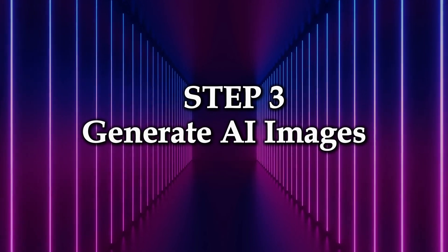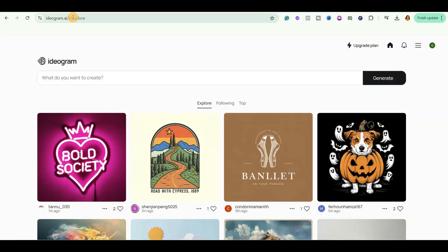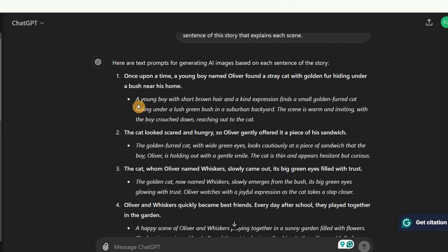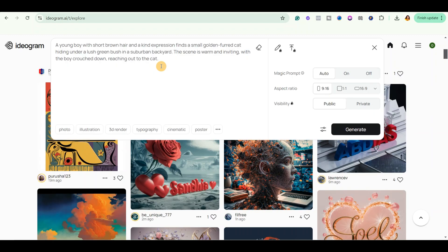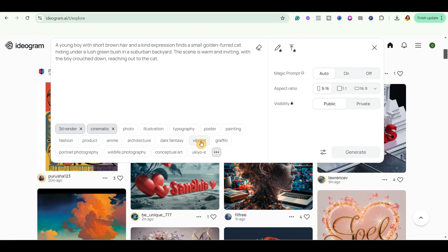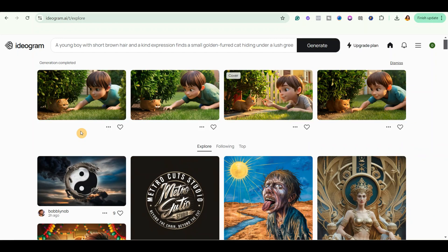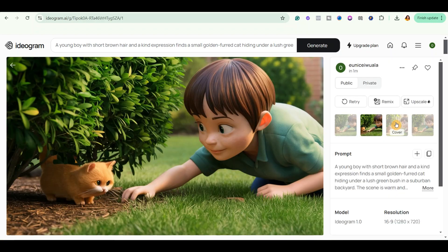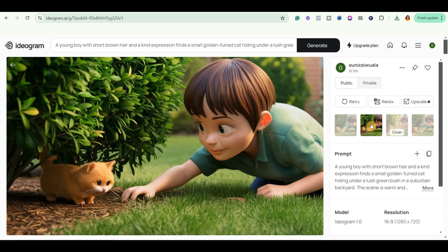Now the next step is generating our AI images. To do that, just simply come over to Google and type ideogram.ai. It will bring you to this website. This is a free AI text-to-image generator and it creates awesome images. Go back to ChatGPT and copy the first prompt, then come back to Ideogram and paste it in the text box. Now go ahead and select 3D render, cinematic, and vibrant. Since we are creating a YouTube video, select 16 by 9 and click Generate. You can see that our images are ready. Download them by clicking on these three dots, then click Download and select JPEG — it will be saved to your computer. Repeat this process to create all your images.